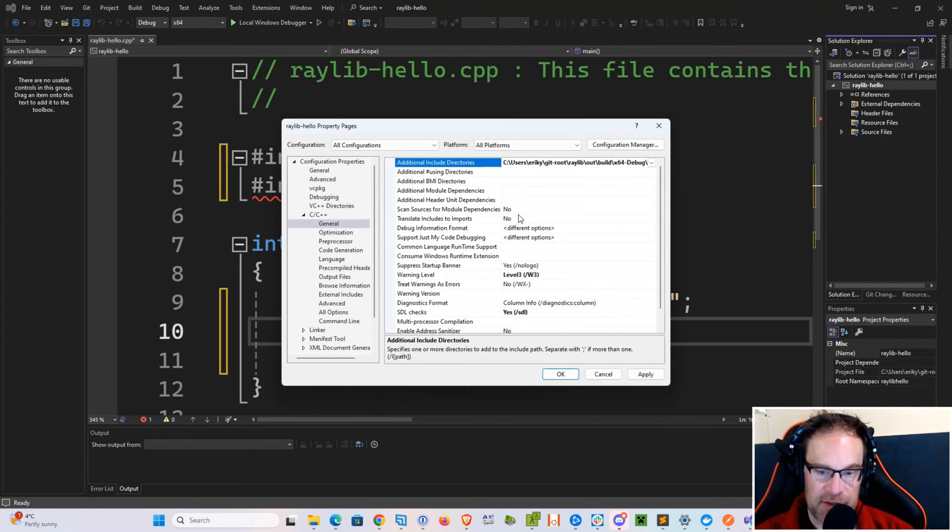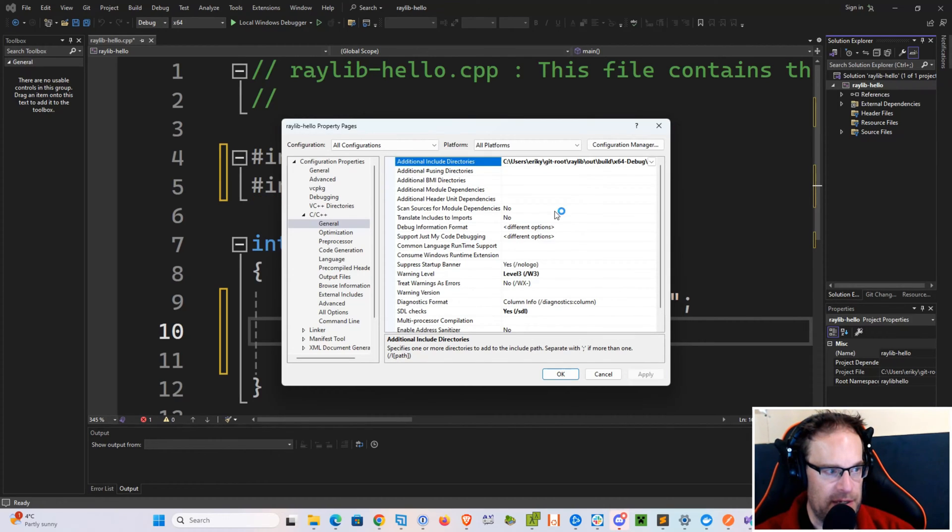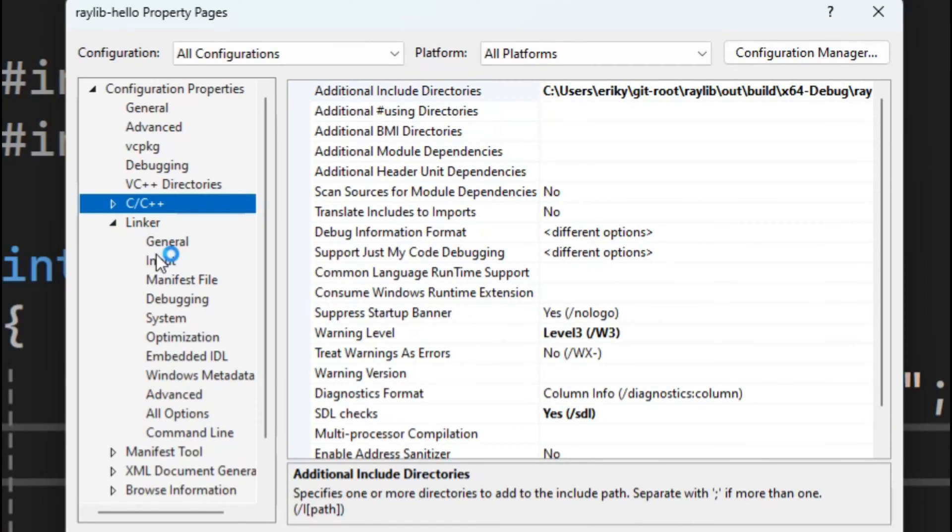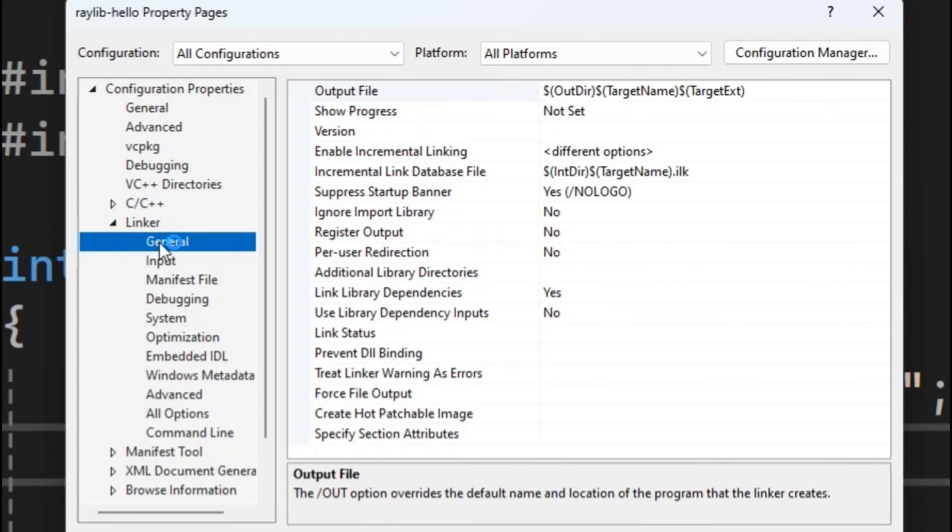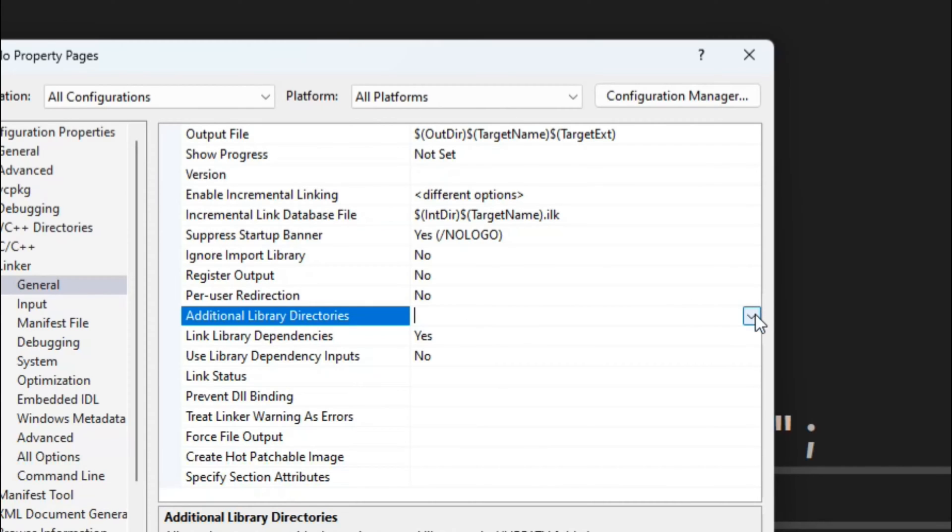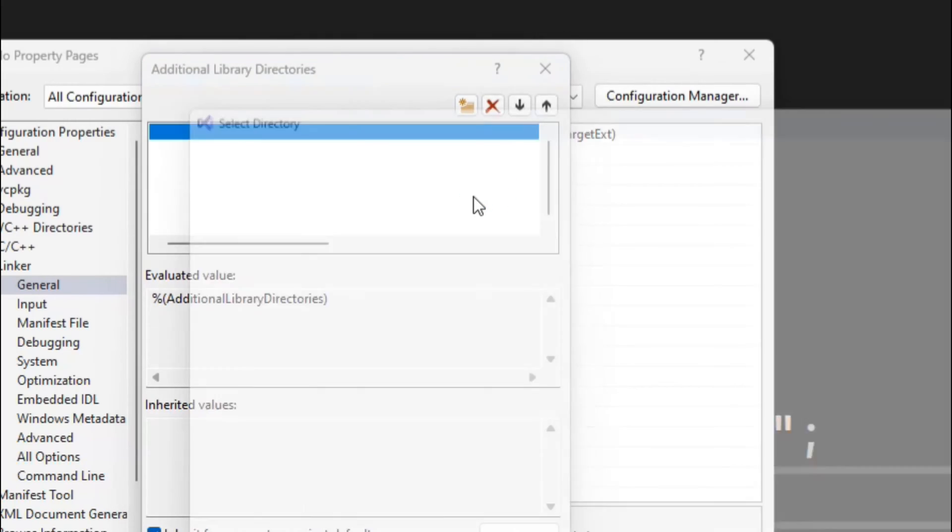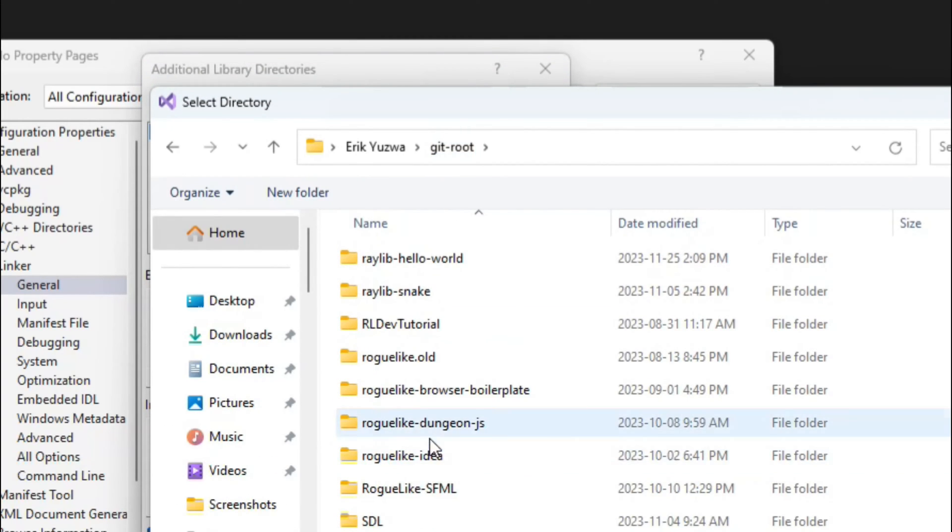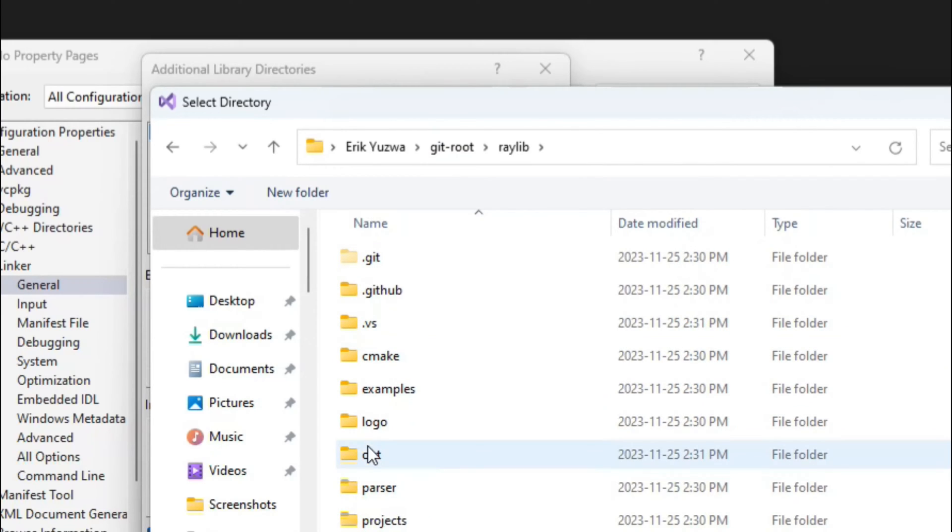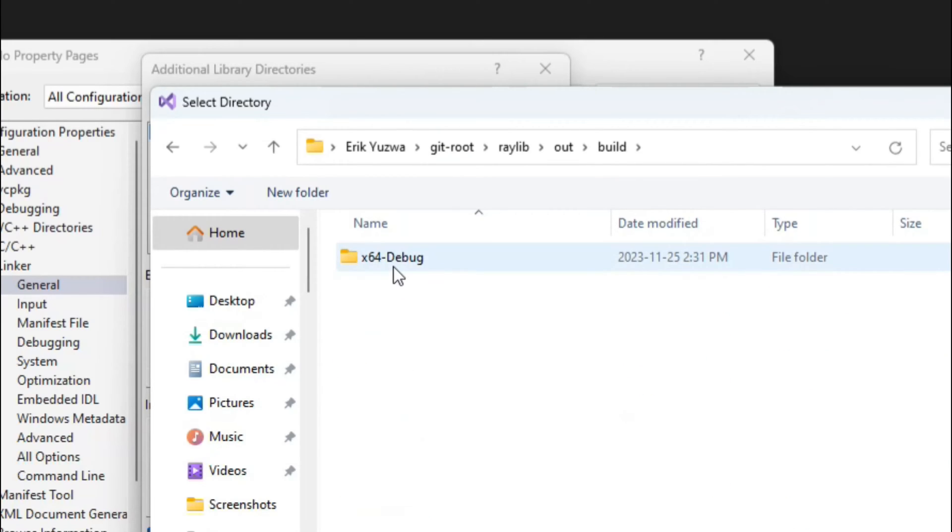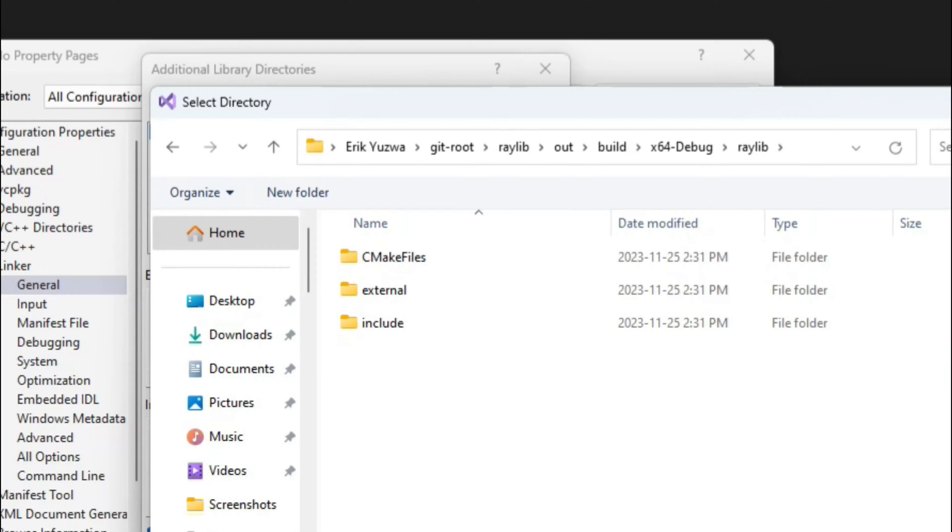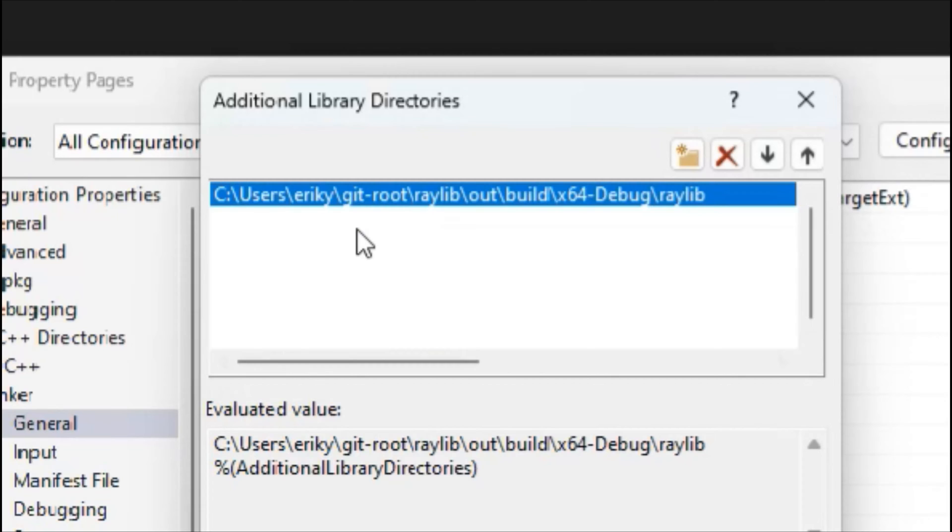Then we're going to also need to include the path to the static library. So hit the Apply button here, make sure that's all okay, and then go down into the Linker options. In the General tab, there is an Additional Link Libraries option here. Go ahead and hit the Edit button, hit the Folder icon, and navigate to the Raylib folder again: into the out, into the build, X64 debug, Raylib. You can leave it right in the root of the Raylib folder. So here's what the final path should more or less look like.